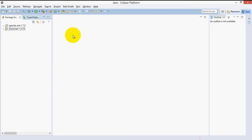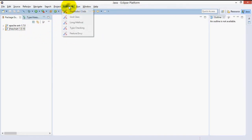We begin by opening Eclipse where we have already installed the JDeodorant plugin. From our Bad Smells menu up here, let's click Duplicated Code.